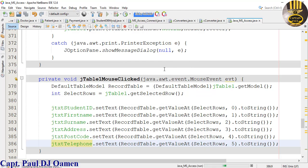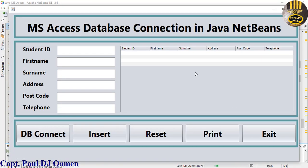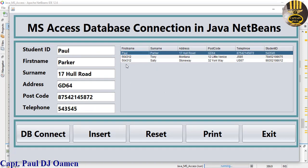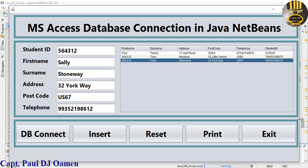Compile and run — click on any row in the table and the data populates all the text fields. That is how you create your own MS Access database connection in Java NetBeans. I hope you guys enjoyed it — please subscribe to my channel and you can also join as a member. Have a nice day!